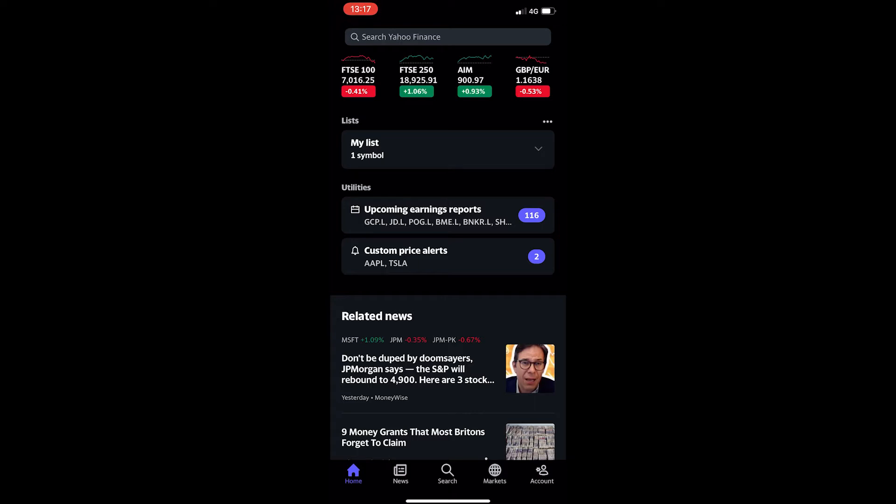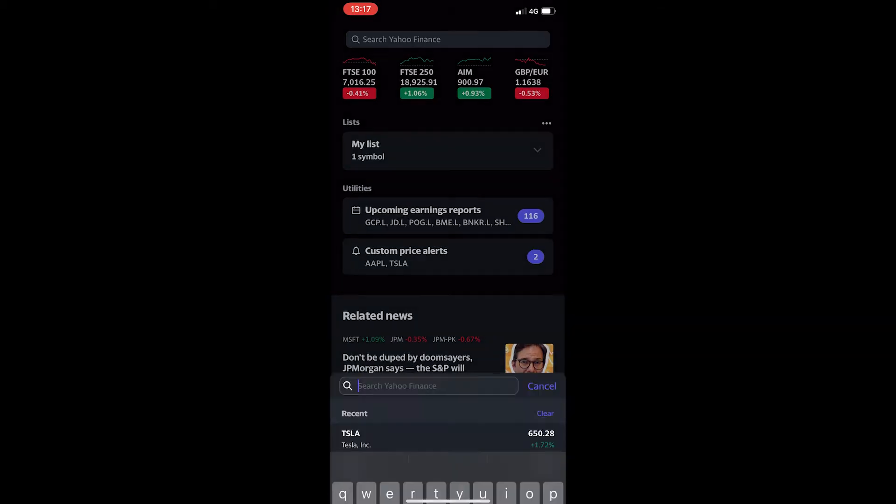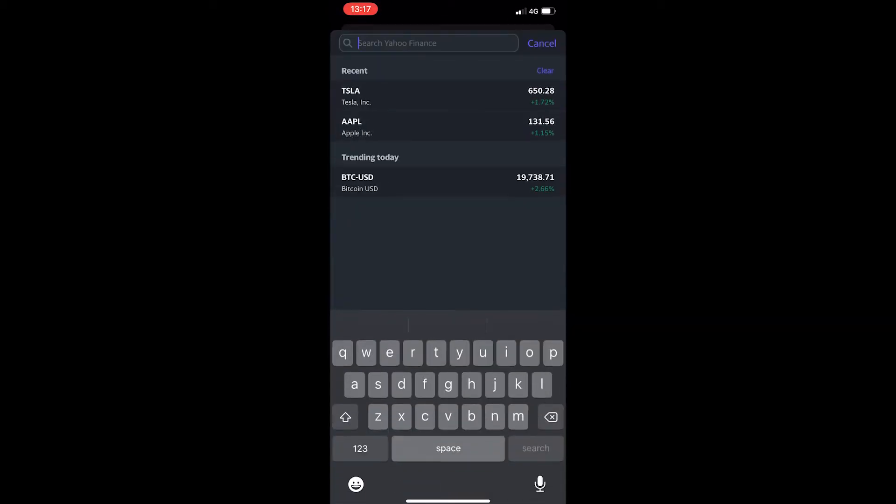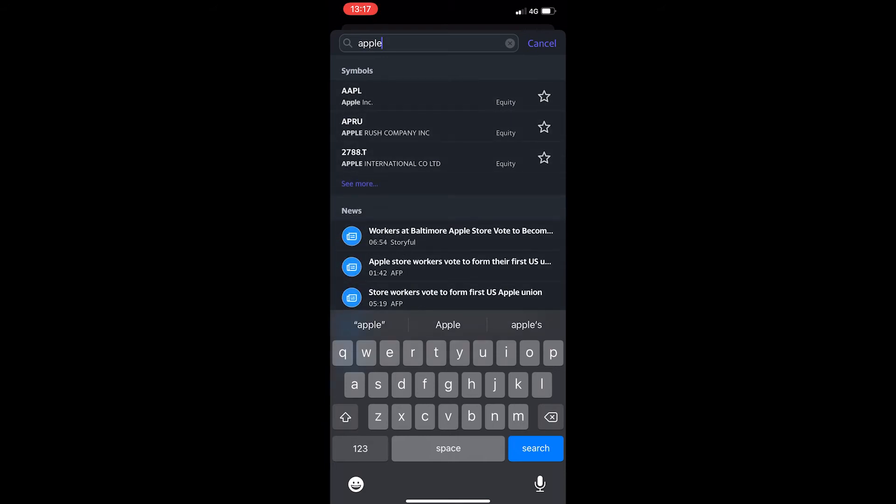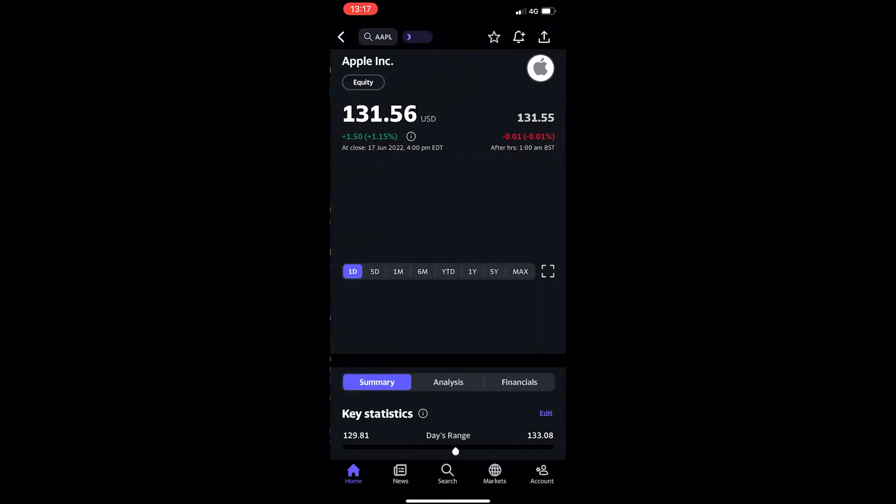To do this, open up Yahoo Finance and tap the search bar at the top. Enter in the company you would like to see the cash flow for. I'm going to go for Apple, enter in Apple right here, and when the company pops up just tap on the first one.